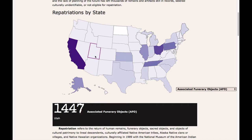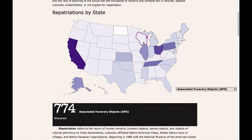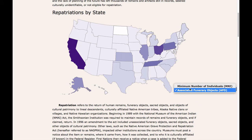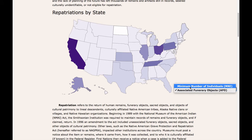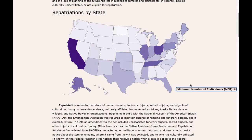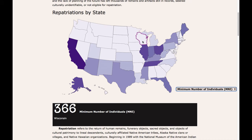If the user wanted to learn about Wisconsin, they could hover over Wisconsin and learn that Wisconsin had 774 associated funerary objects. The user also has the option of seeing the minimum number of individuals. Hovering over Wisconsin again shows that Wisconsin has 366 minimum number of individuals.